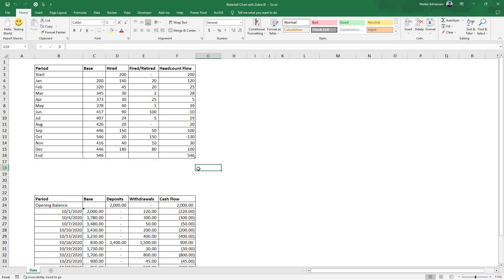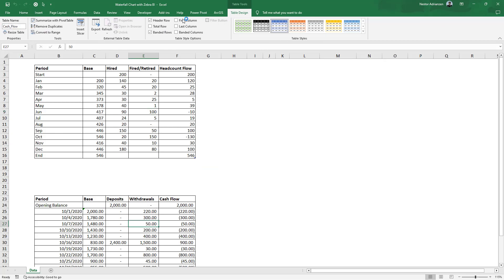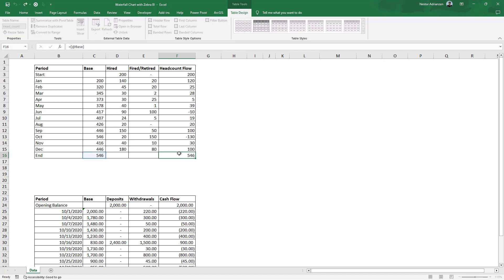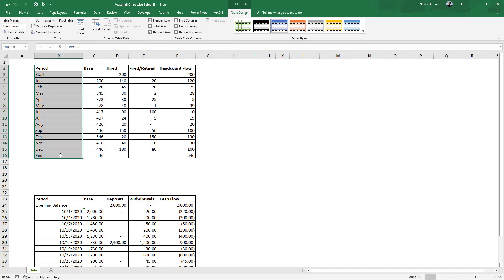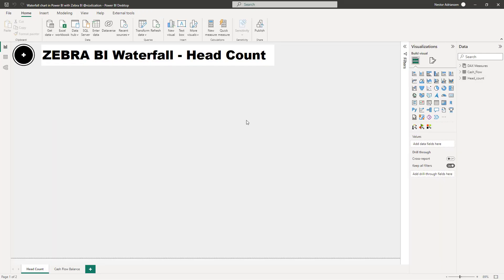These are the two tables — the headcount table and also the cash flow table. As I said, we have five different columns. What is key to create this waterfall chart is to have at least these two columns: the period and the headcount flow. I'm also adding three additional columns so you have an idea about what is driving this headcount flow. We also need an additional index column in order to sort the period by that specific column. Ideally this index column should exist in the source — Excel — but since we already have Power BI Desktop open, we're going to create it there.